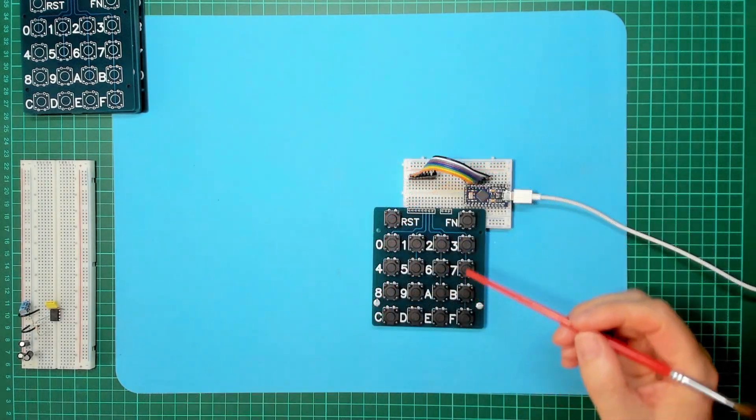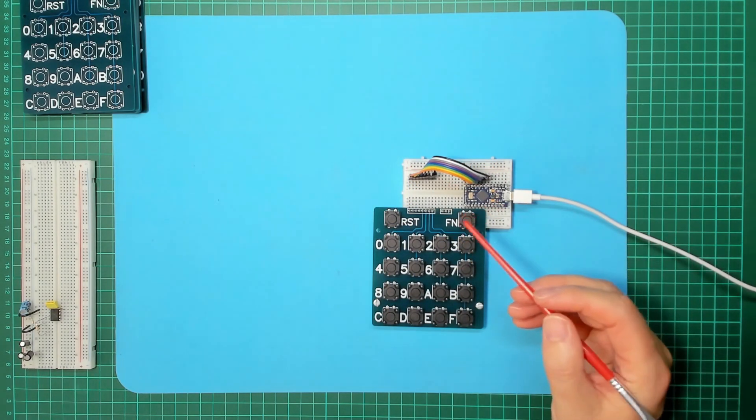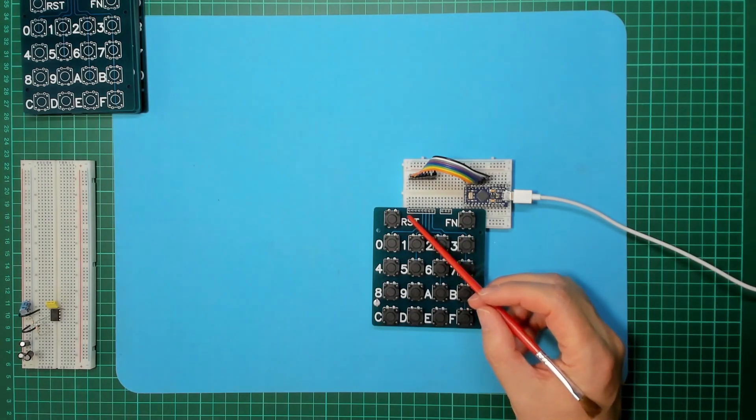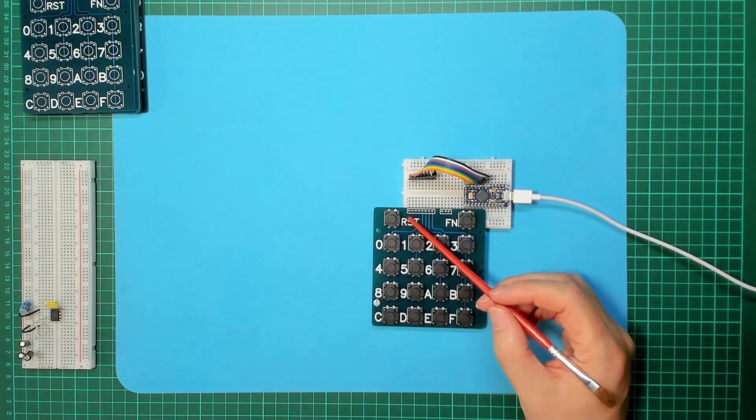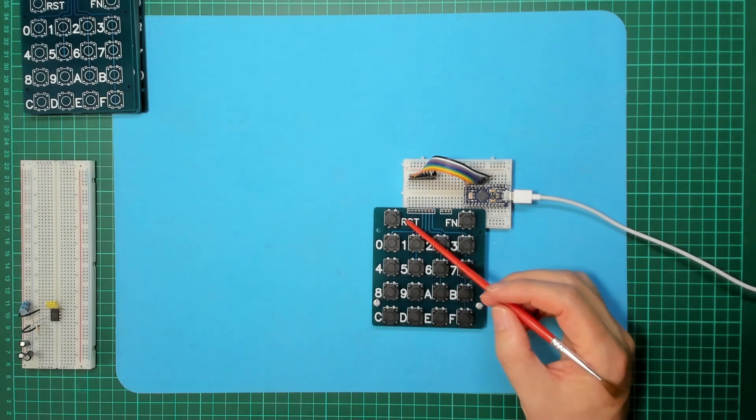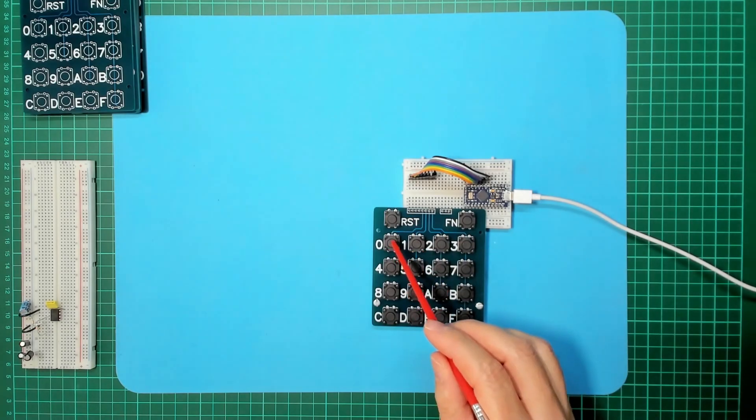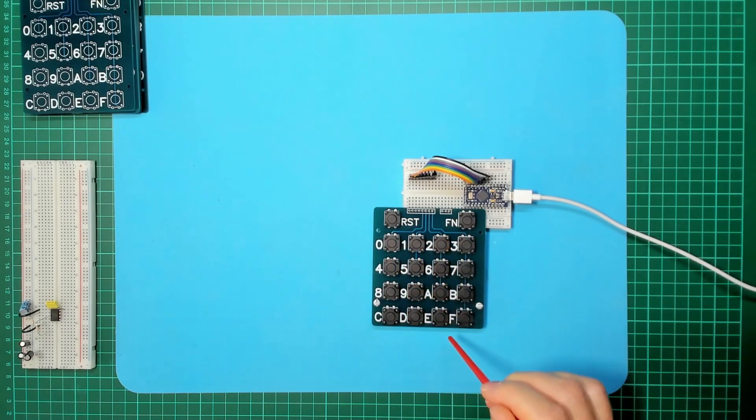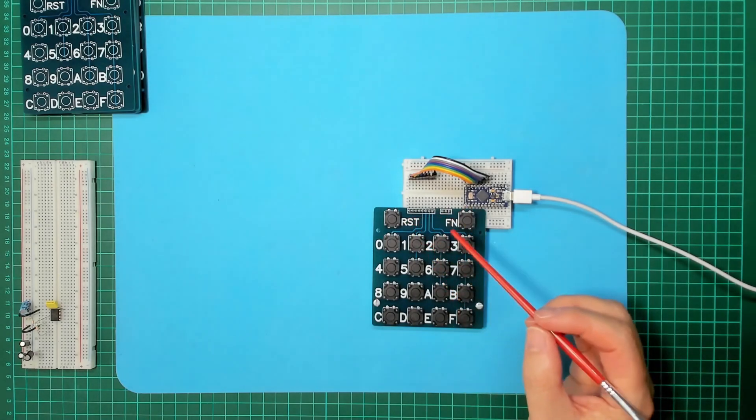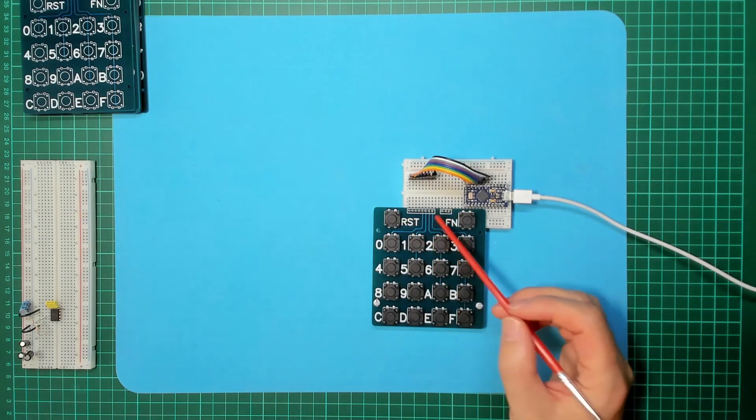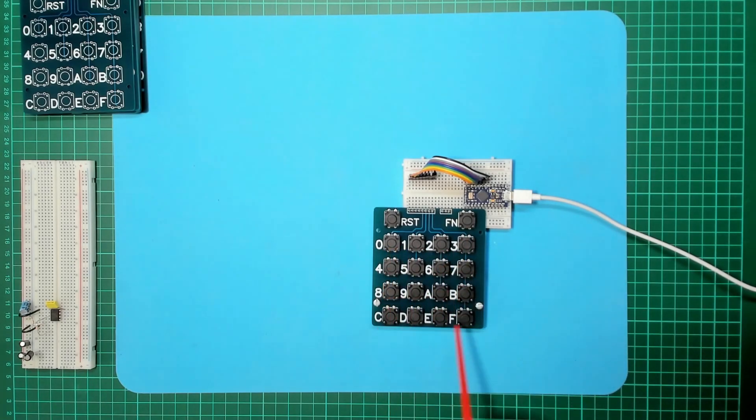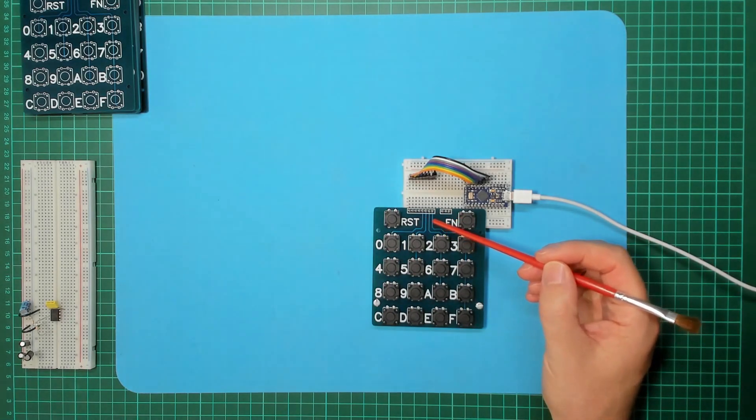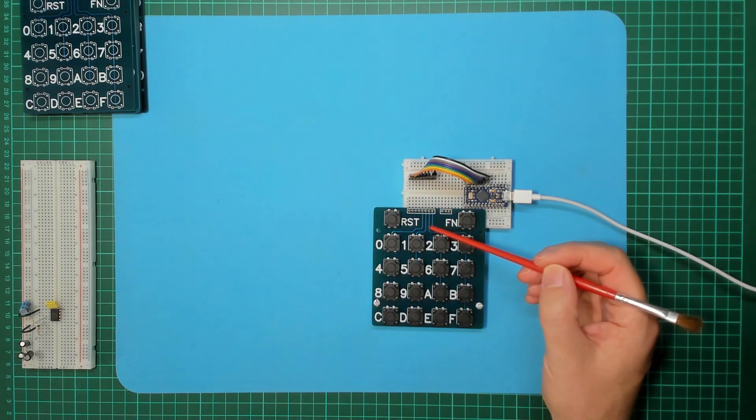Right, the connections on the hexadecimal keypad are quite straightforward. We've got eight pins across here. The first four pins, starting from the first one on the left, represents column 1, column 2, column 3, and column 4. That's the first four pins. And then the second four pins: row 1, row 2, row 3, and row 4.